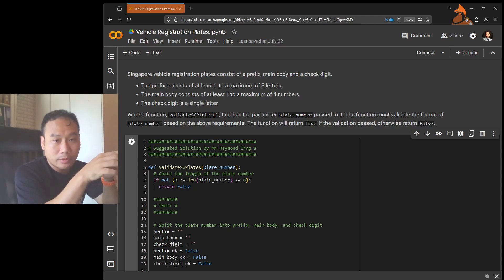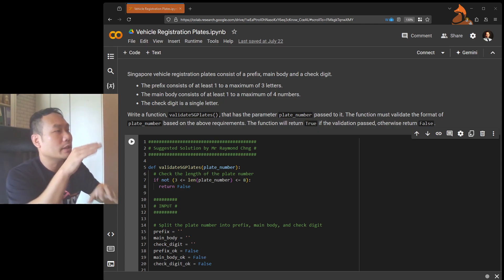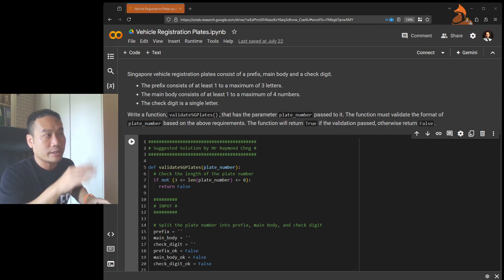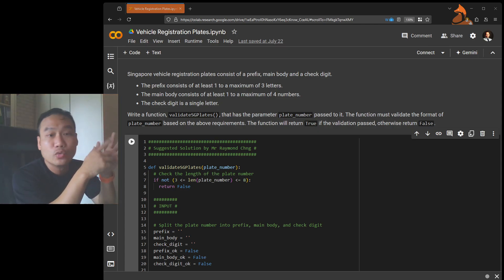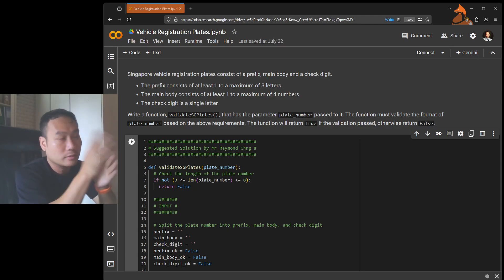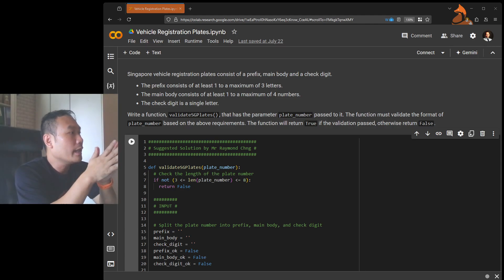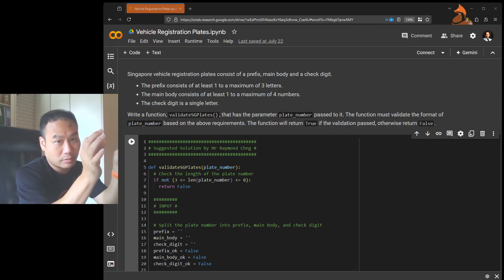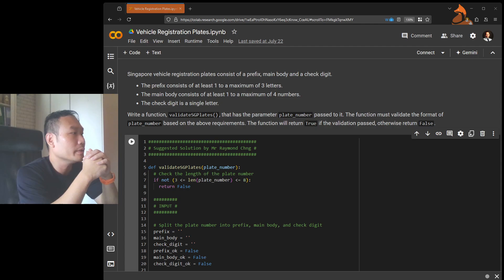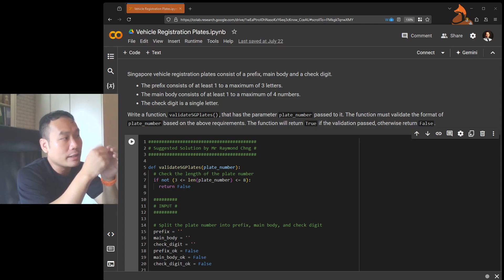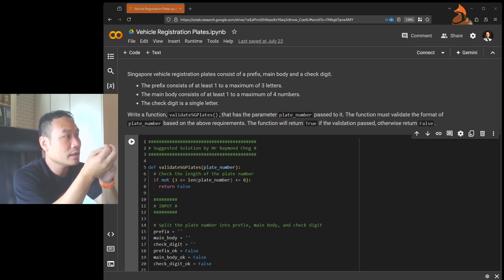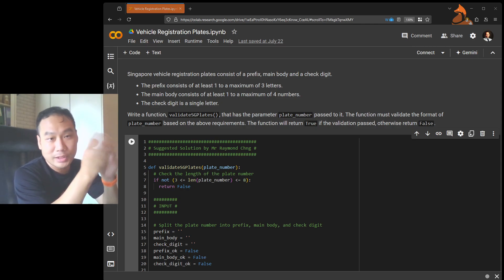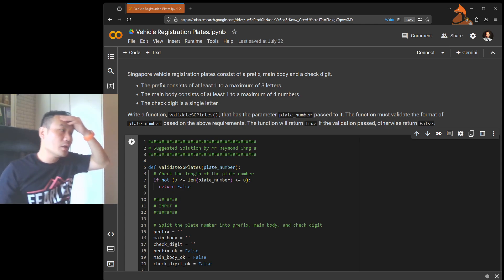there's a main body, and there's a check digit. The prefix consists of at least one to a maximum of three letters. The main body consists of at least one to four numbers — a bit different from the prefix. And finally, the last character is a check digit, which is a single letter.